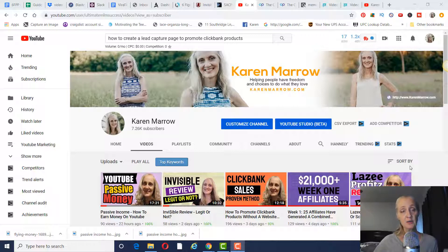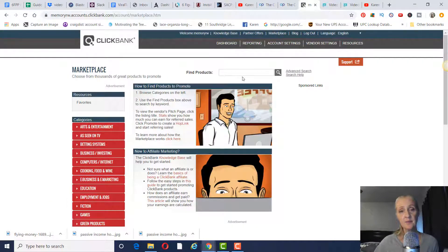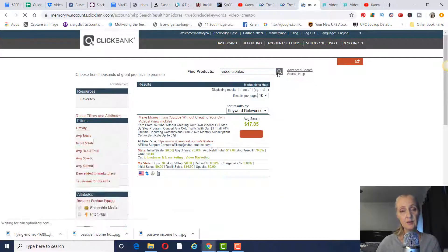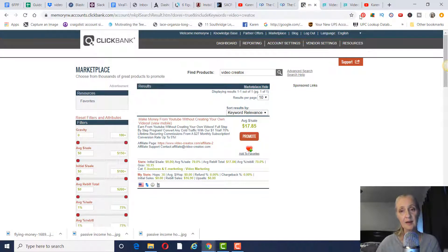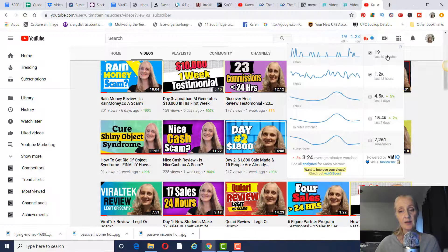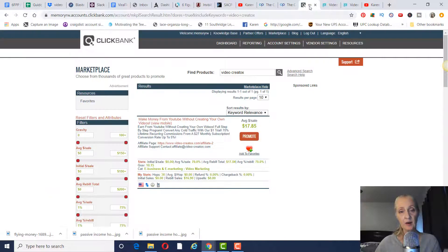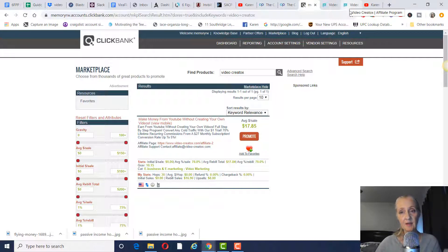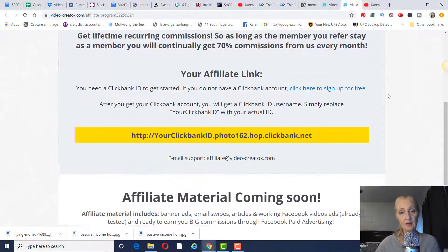We're going to go into the Conversion Pros and I'm going to show you how to create a lead capture page to promote Clickbank products. The product we're going to use is called Video Cretox — this is a fairly new product on Clickbank. I did a review on it and I'll leave a link in the description below. It's a good product to promote because it has a $1 trial for a week, and after that you get 70% lifetime recurring commissions on a $27 monthly subscription.